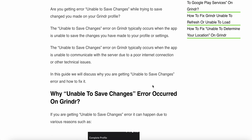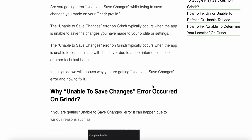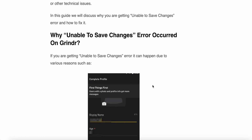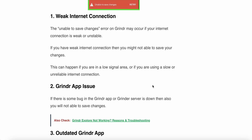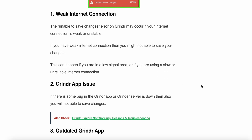In this guide we will discuss why you are getting the unable to save changes error and how to fix it. The first reason is a weak internet connection. The unable to save changes error on Grindr may occur if your internet connection is weak or unstable. This can happen if you are in a low signal area or if you are using a slow or unreliable internet connection.